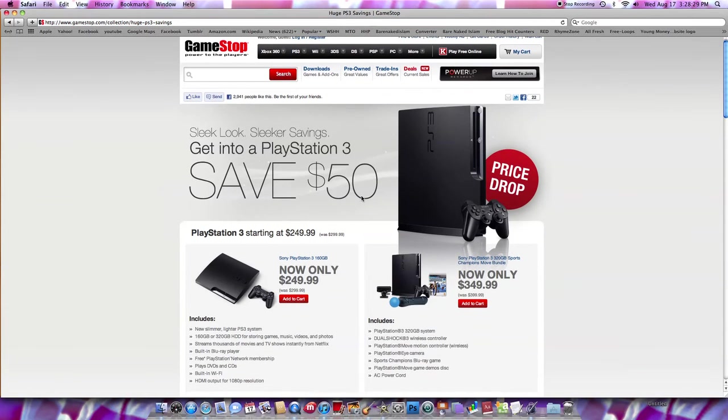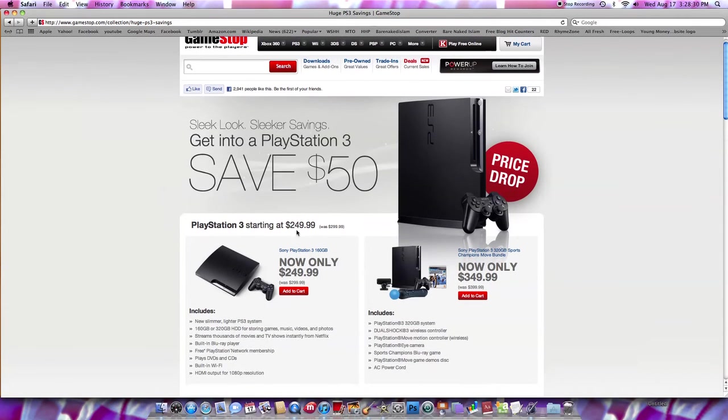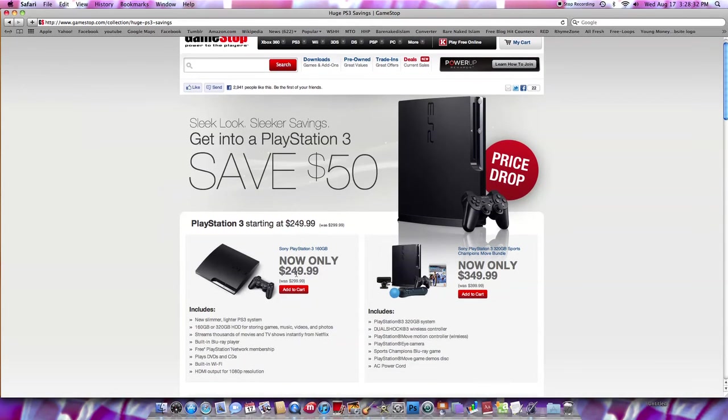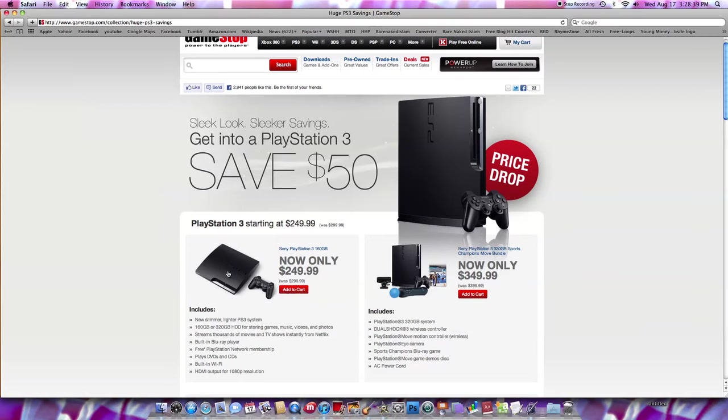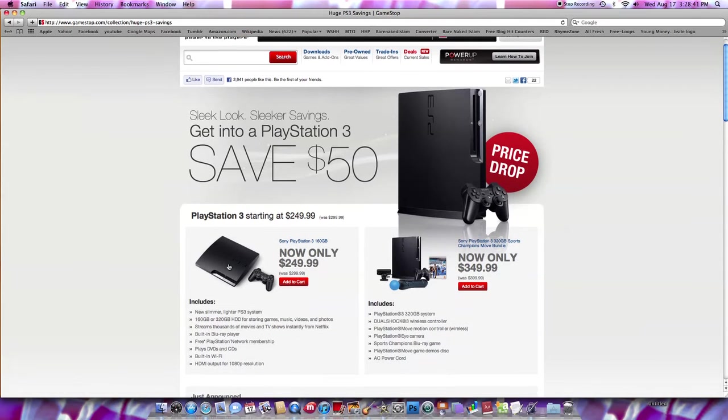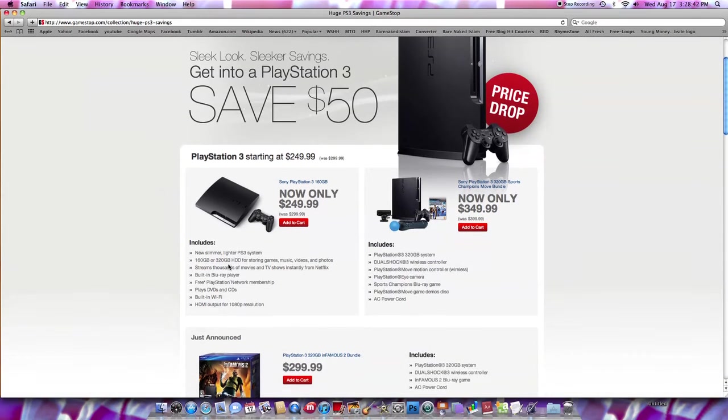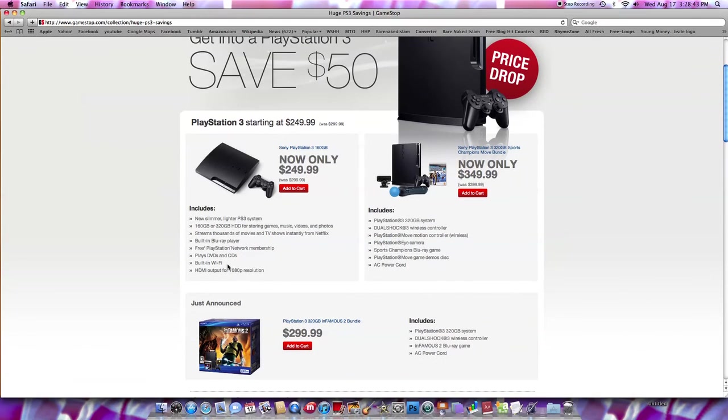So now it's only $249 for a 160 gig, which is not bad at all. It's the PS3 Slim also, so people who had the old one and want the Slim, you can definitely get that right now.